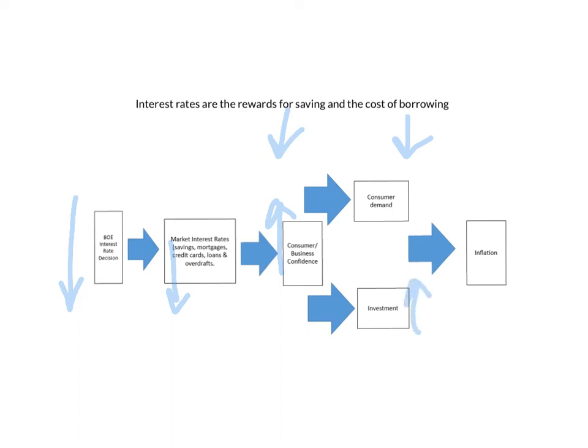If they invest, they might expand and they might become more productive, they might get better at how they're operating. And it might lead to higher levels of employment. So again, that brings up more consumer confidence. Consumer confidence would also go up.